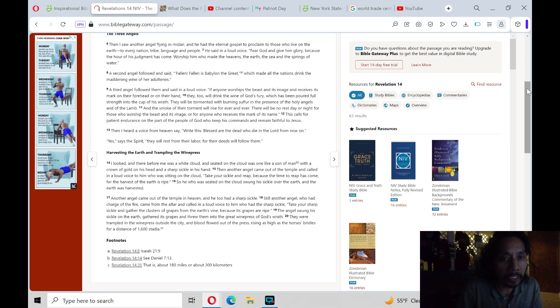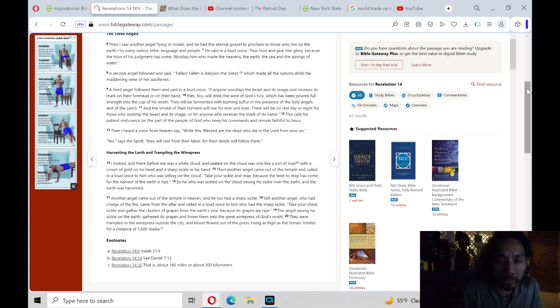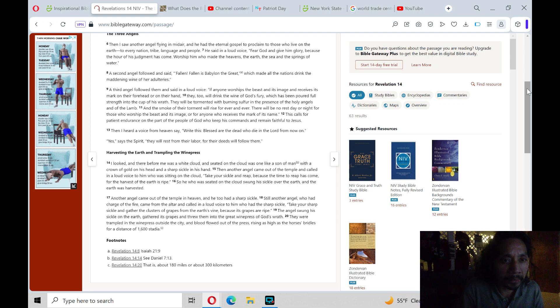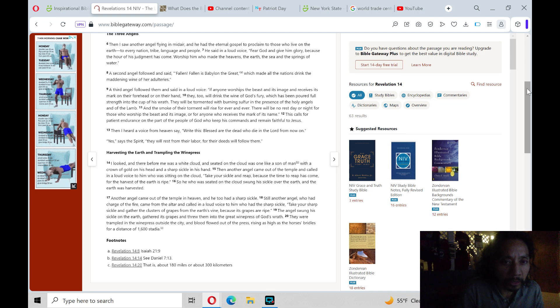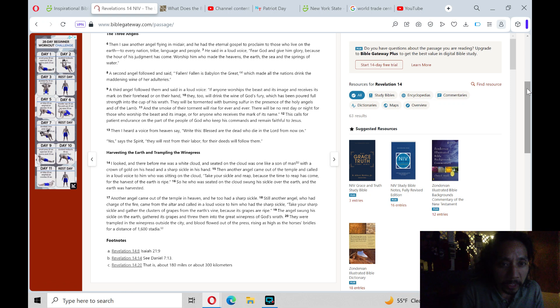A second angel followed and said, Fallen, fallen is Babylon the great, which made all the nations drink the maddening wine of her adulteries.